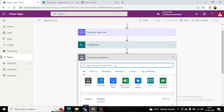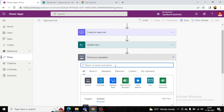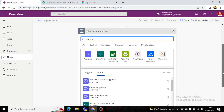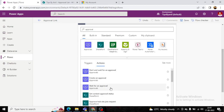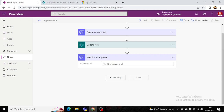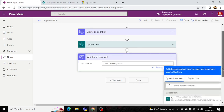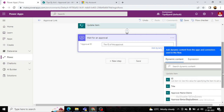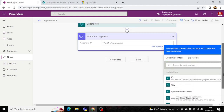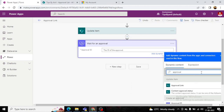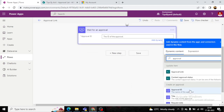Now we add a 'Wait for an approval' step. We specify which approval to wait for by using the Approval ID output from the 'Create an approval' action.